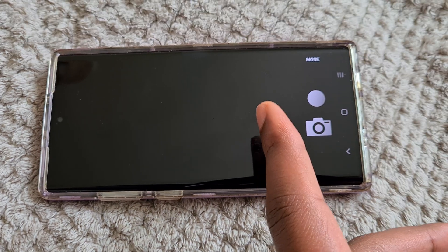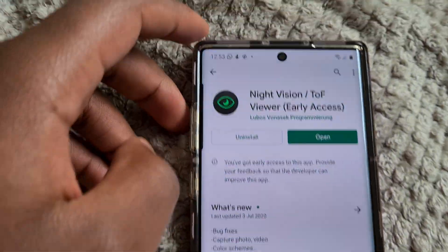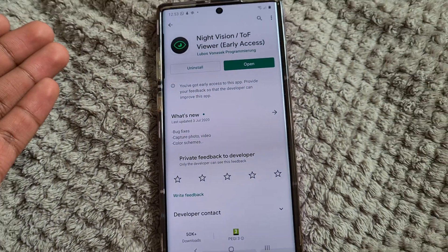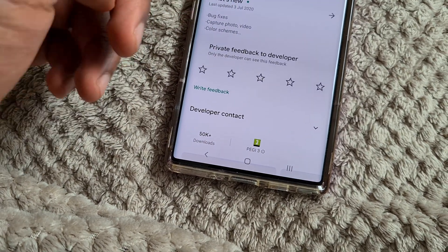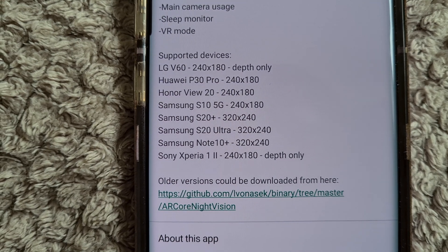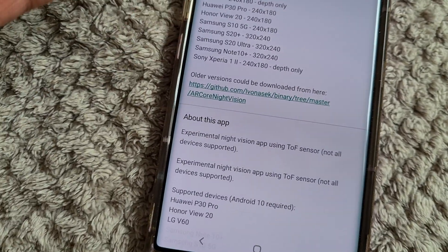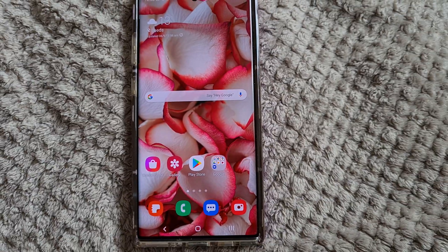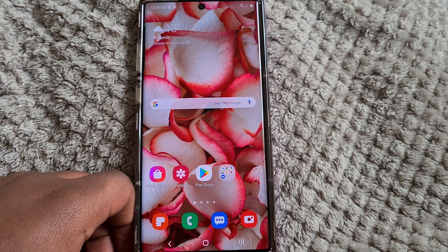If you want to know how to get this, go to your Play Store and search 'night vision' — it's this one right here. It's a very good app. I like what the creator has done with it and it's still in its early stages so some things may not work. It actually states down here which phones it may be compatible with: the LG V60, Huawei P30 Pro, Honor View 20, S10 5G, S20 Plus, S20 Ultra, Note 10 Plus, and Sony Xperia 1 and 2. So if you guys like this video, please leave a like and subscribe, and I'll see you guys in the next video. Peace.